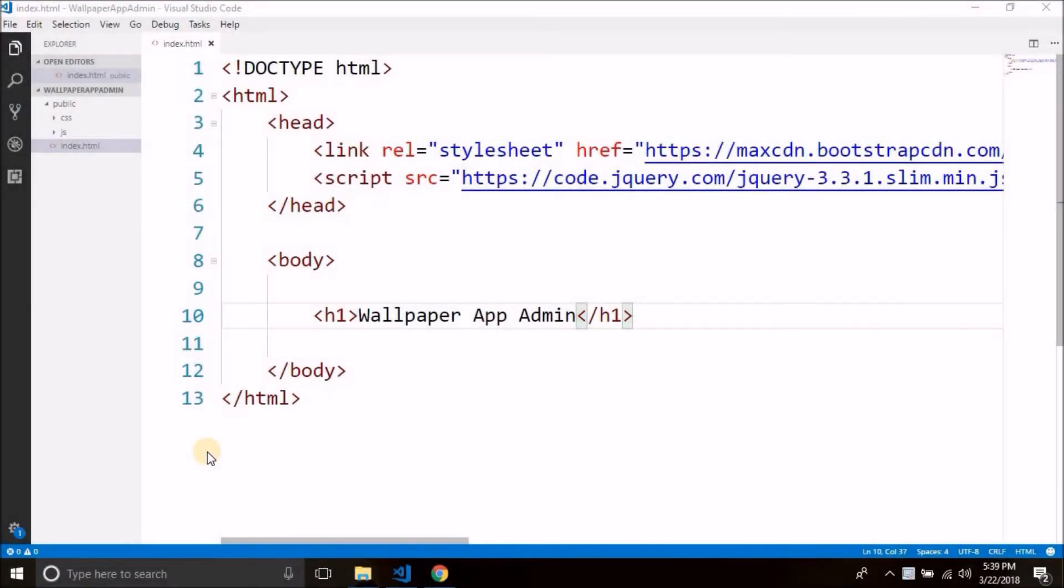Hi guys, this is Bilal Khan and you are watching Simplified Coding. So in the last video we installed http server module, we created the basic project structure.